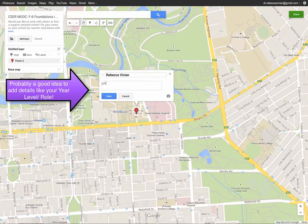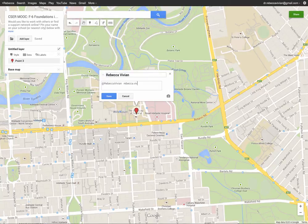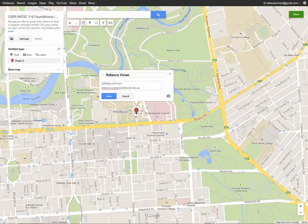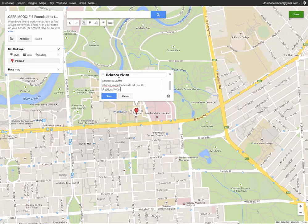So I'm going to put my Twitter handle, my email address, and my Google Plus profile, and then I'm going to save that.